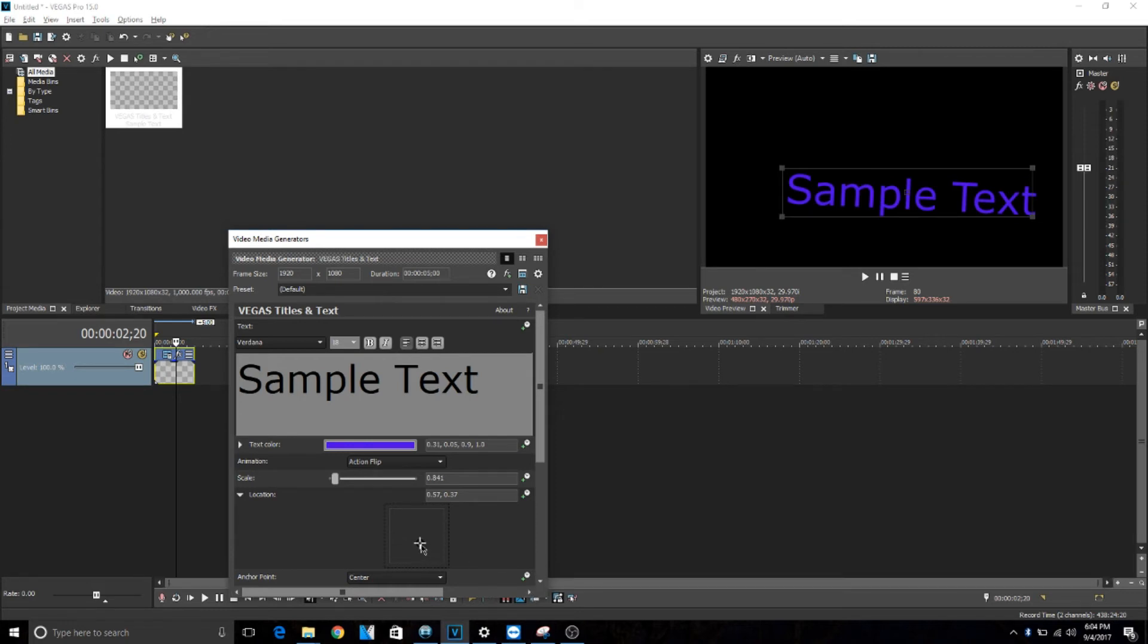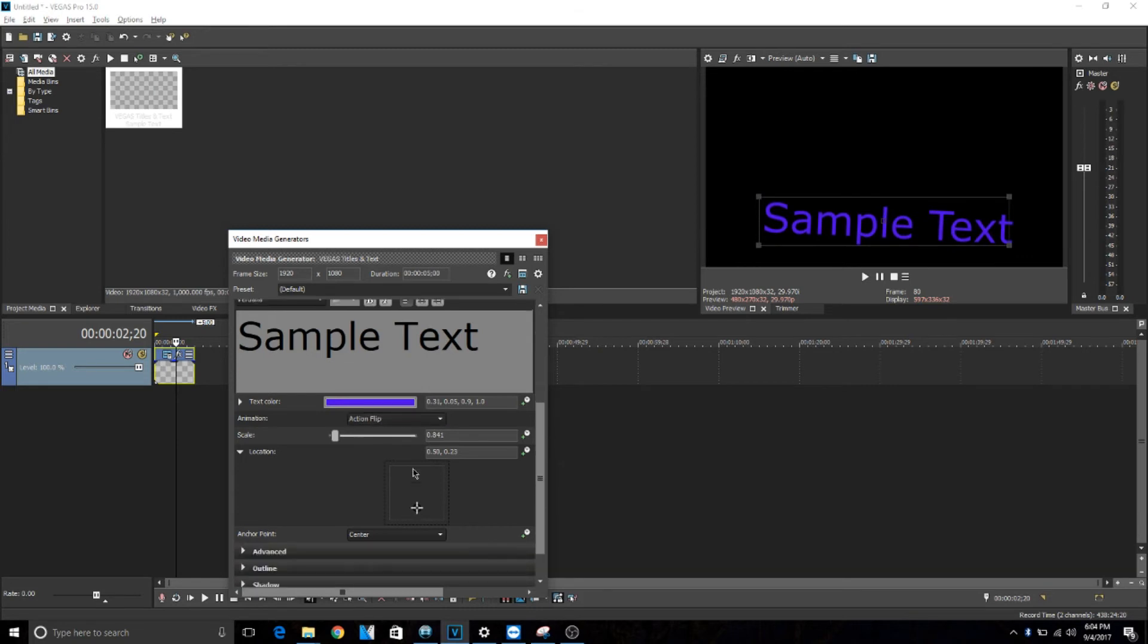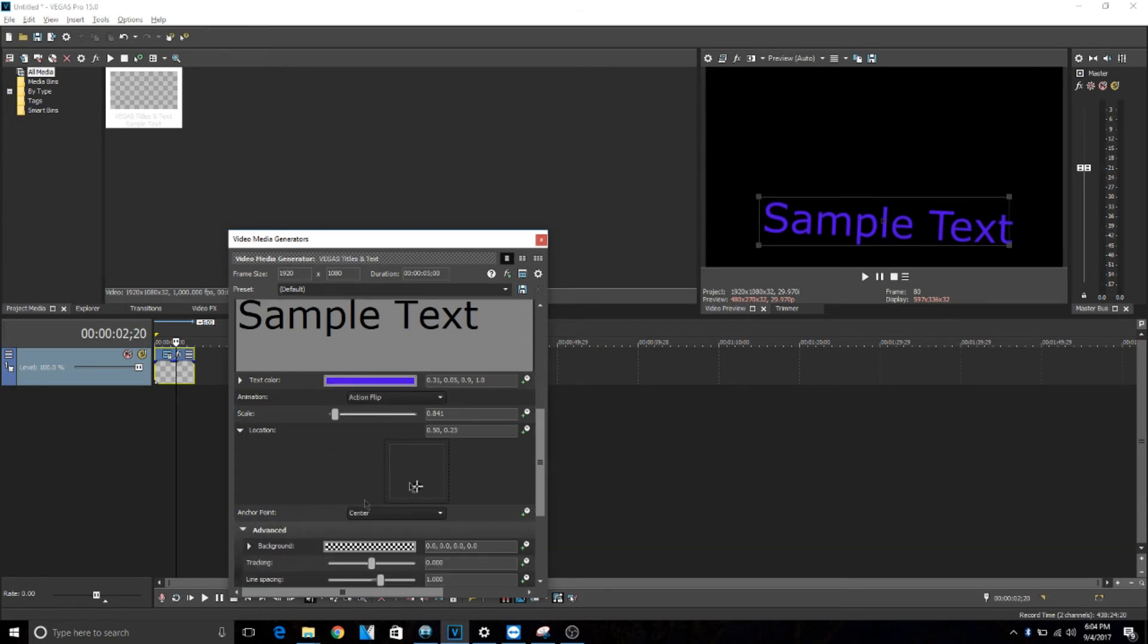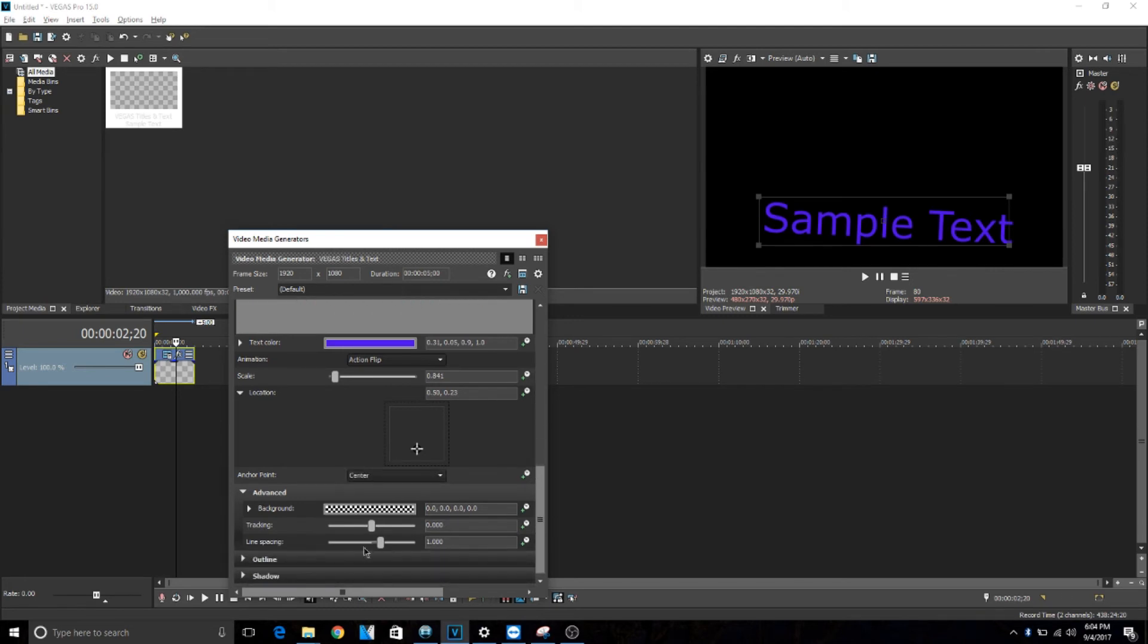And then come down here to advanced. There's all these different options. The only one of these I use is line spacing. It really depends upon what you use that for.